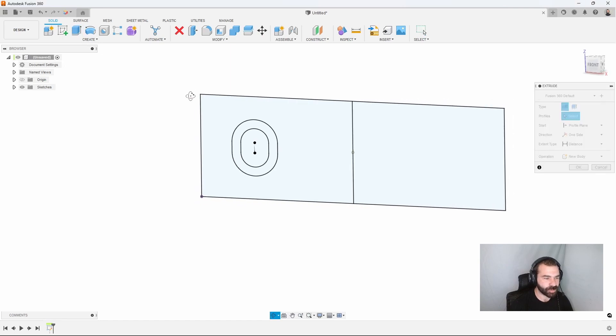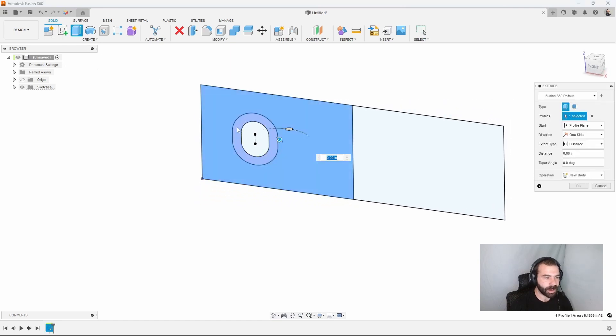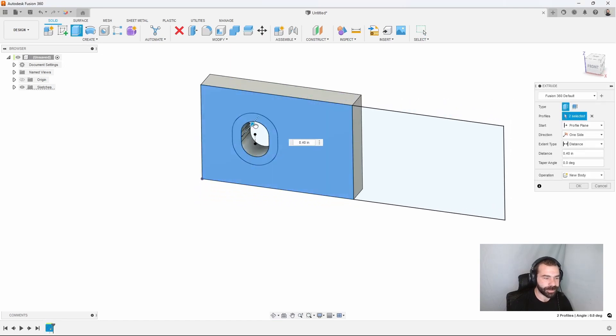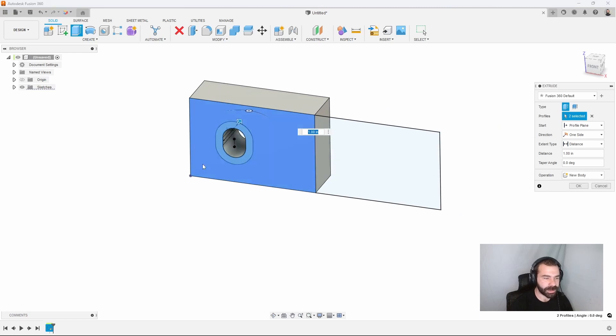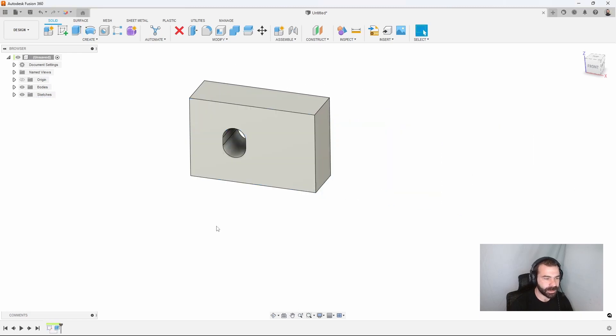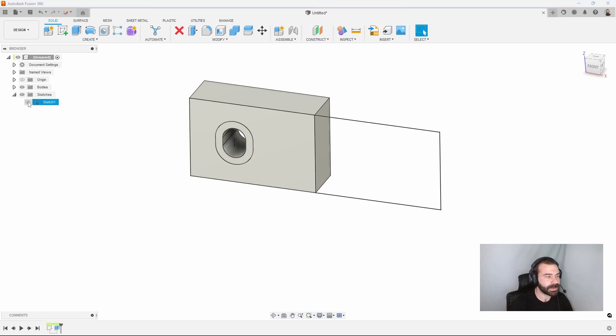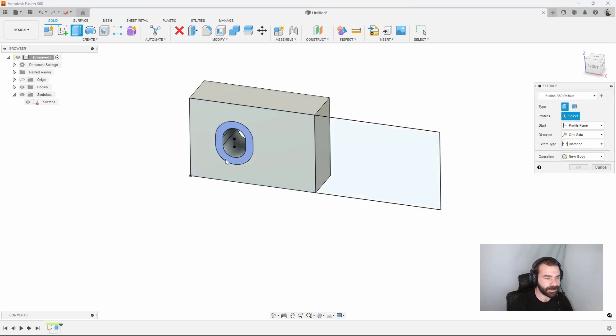So let's extrude our profile here. We want that to be a through slot, and let's make this jaw one inch deep and hit OK. So you can see my sketch has disappeared. I'm going to go back to my sketch palette and turn my sketch back on.